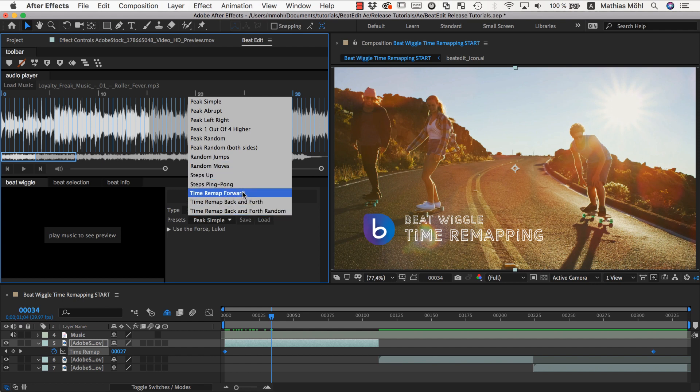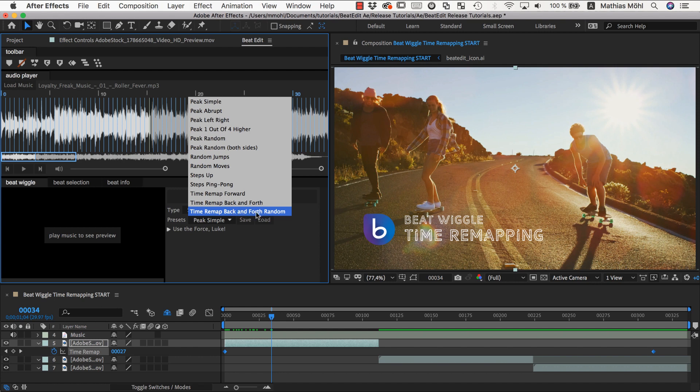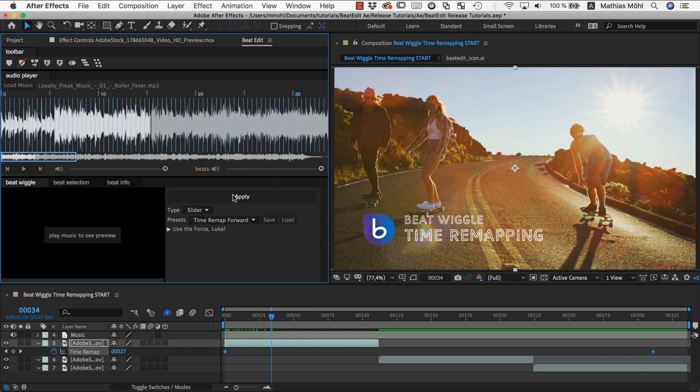This one pushes the playhead forward on each beat. This one pushes the beat backward and forward in an alternating fashion. And this one puts them backward and forward in a random way also with a random amount. But let's start with a very basic one here that is just moving the playhead forward and is looking pretty cool actually.